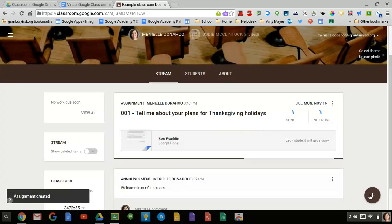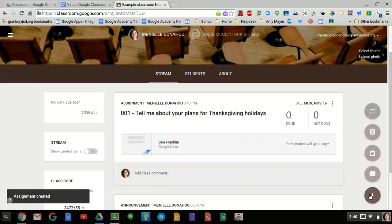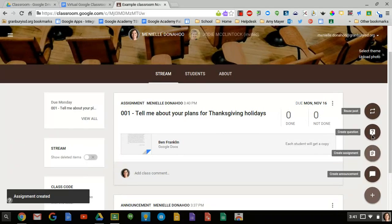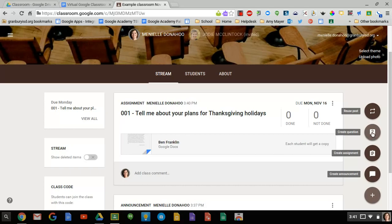And it will assign that to them. Another option is to create a question. You can do that, create a question.